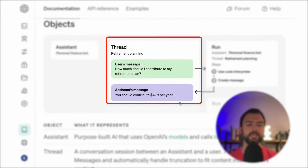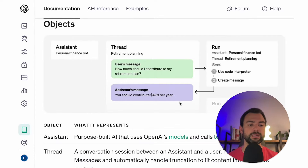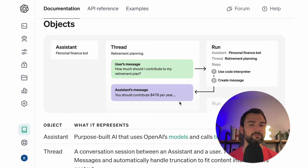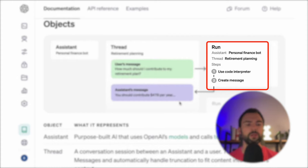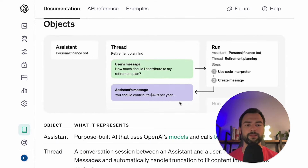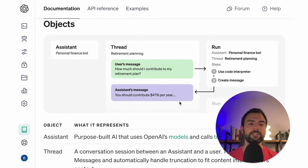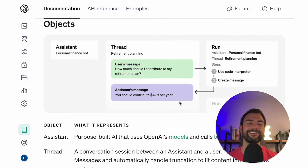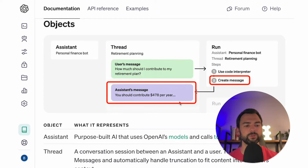For objects two and three, our threads and messages: a thread is nothing more than a conversation where we're going to be passing messages back and forth. A message can have text, or it can have documents such as a text file, a PDF, or CSV. The fourth object is the run. A run assigns an assistant to look through an entire thread, reviewing all the messages within that thread to perform some steps — like using the code interpreter, generating code, or retrieval to search through documents. Once it's done, it adds a new message to the end of the thread.